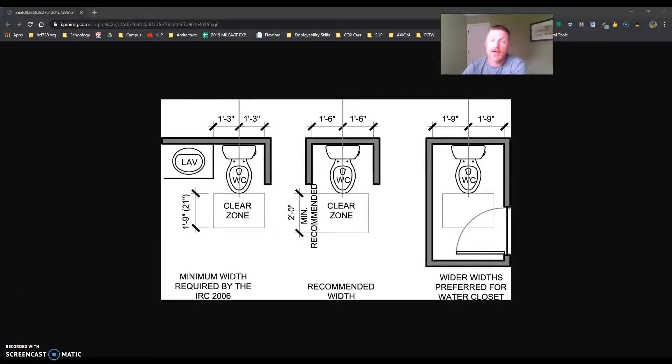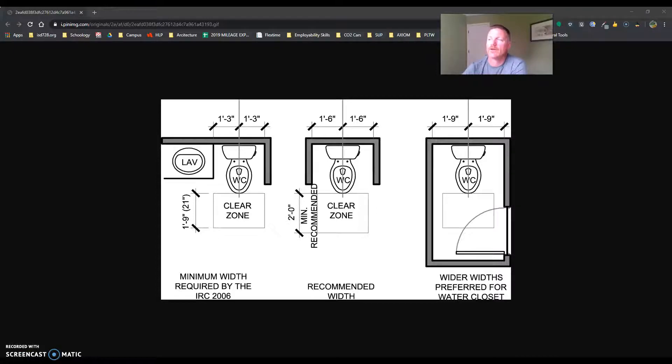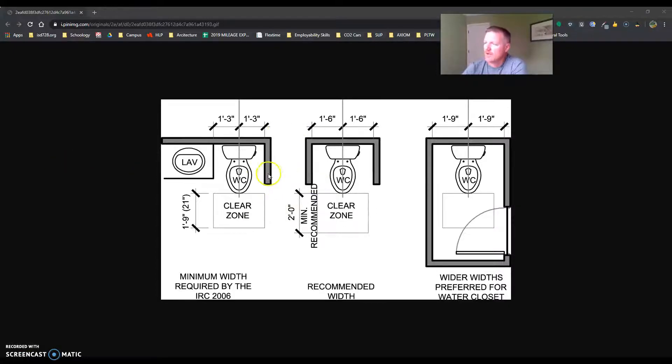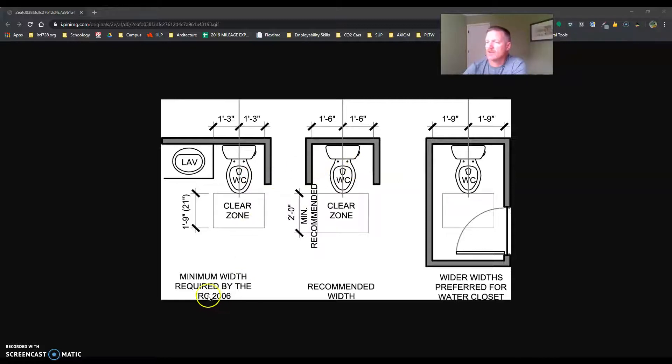Now we got the tub in the bathroom and it's time to start talking about the toilet or the WC. So let's take a look over here at what the required clearances are.